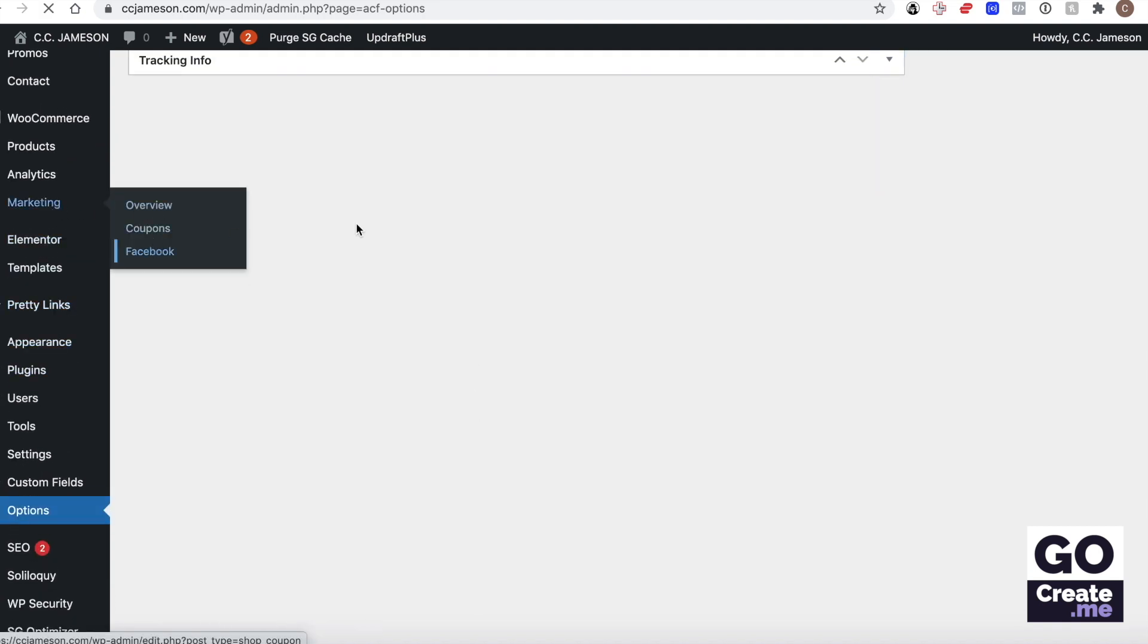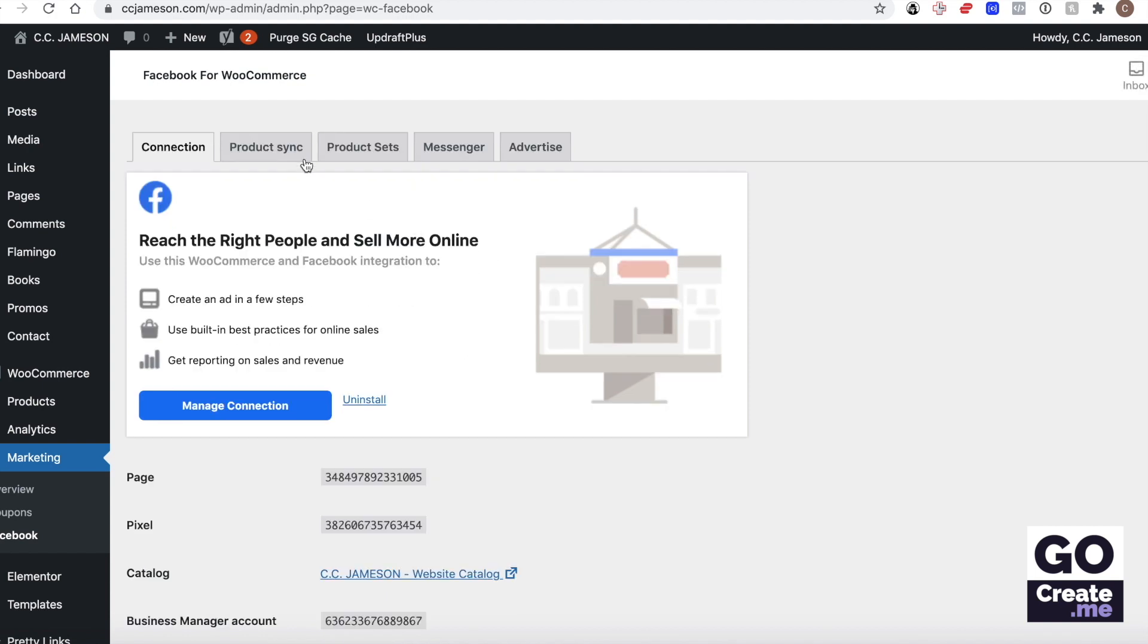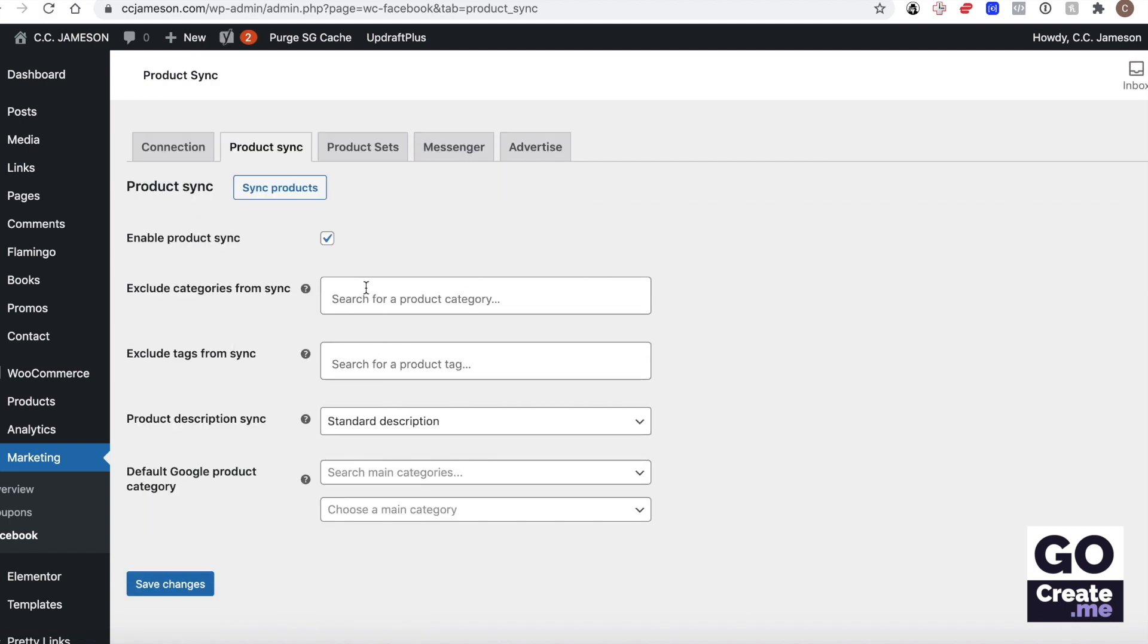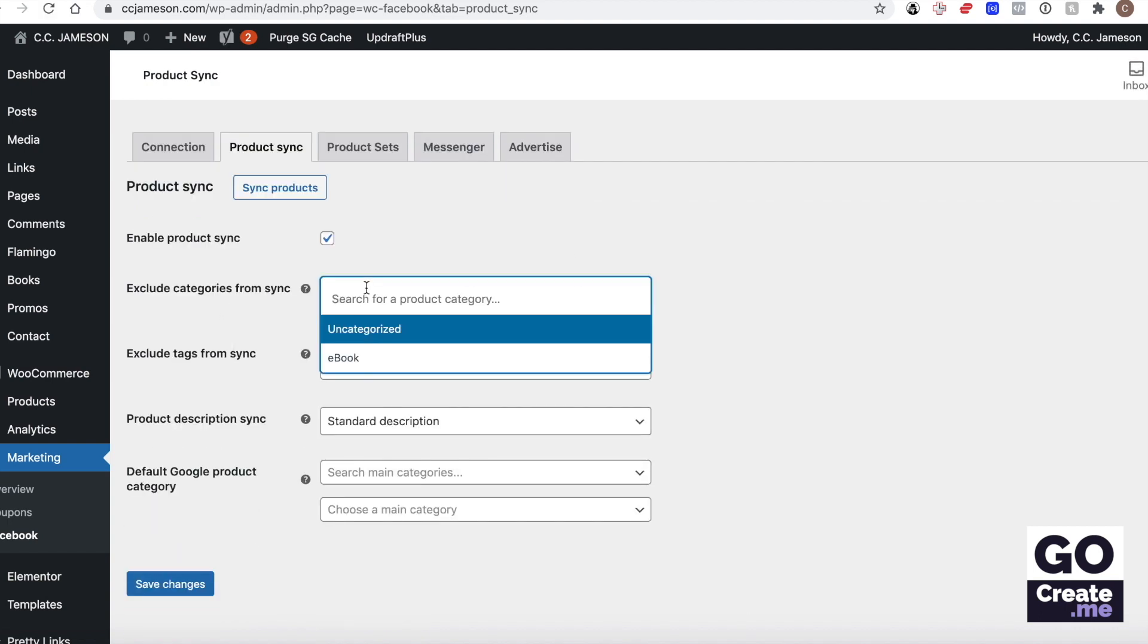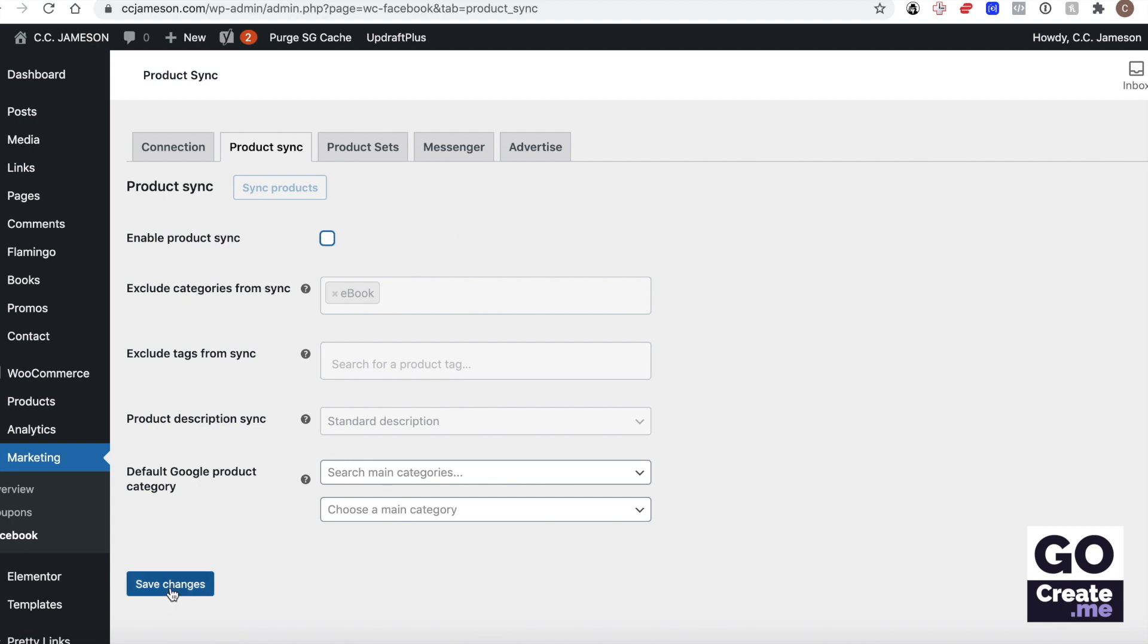This is where I'm gonna exclude categories from syncing. And right now I've got ebooks, I'm gonna exclude all of my ebooks. By doing that, you could also disable sync entirely. Like in my case, since I have no products right now that are physical, I'm just gonna disable the sync entirely and then save my changes.